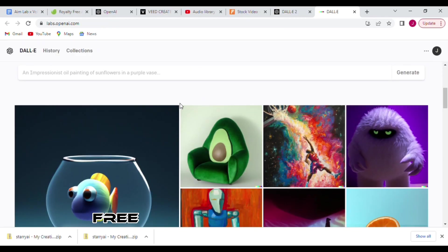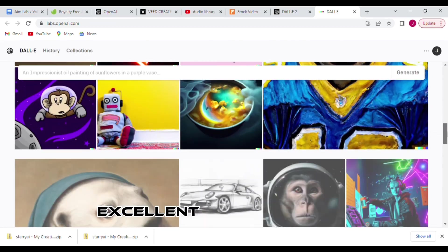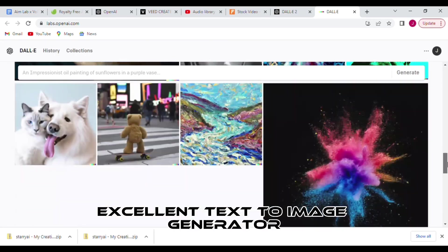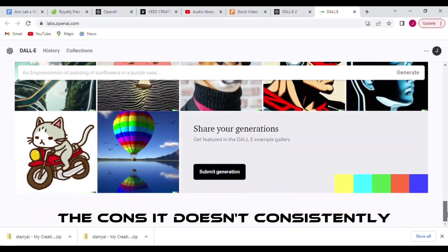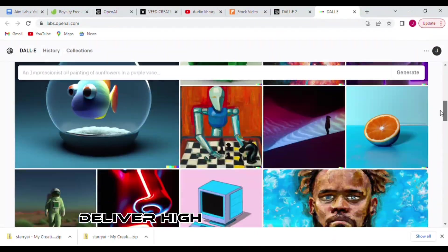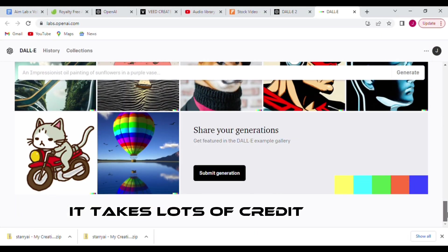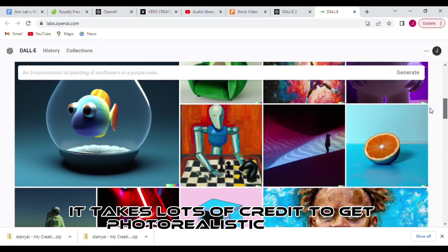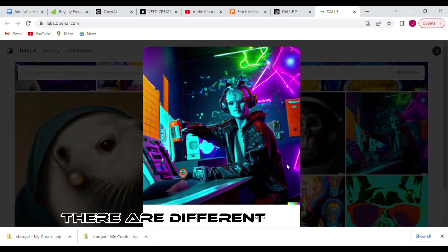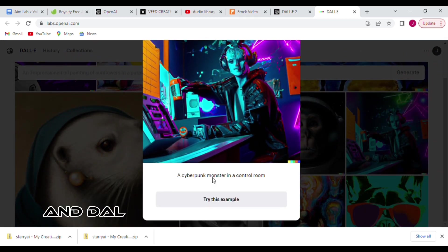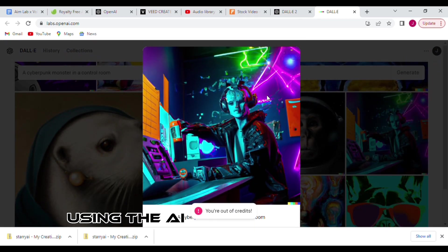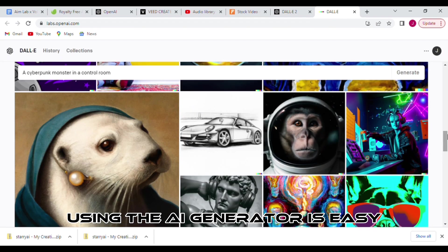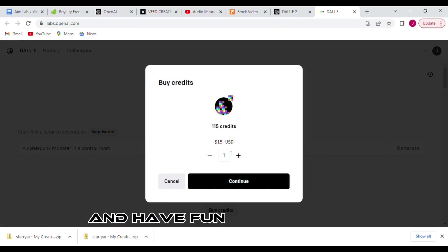There are different art styles, and DALL-E generates 4 images at a time. Using the AI generator is easy. You can create as much and have fun using DALL-E 2. Every month, you'll get up to 4 free credits that can be used to generate stunning pieces of art.